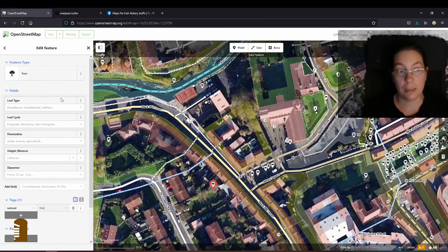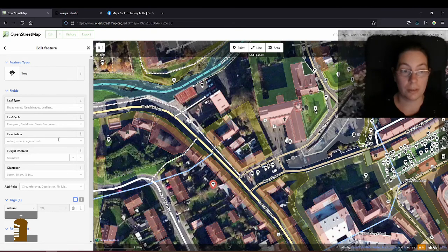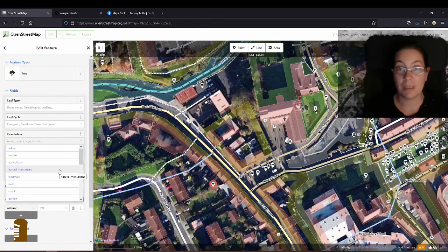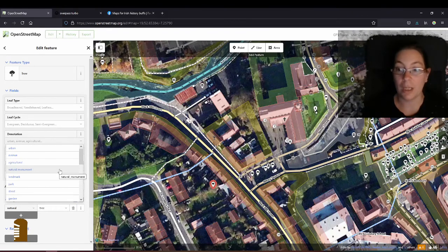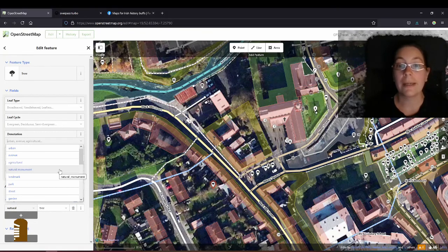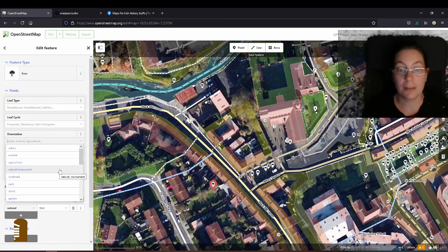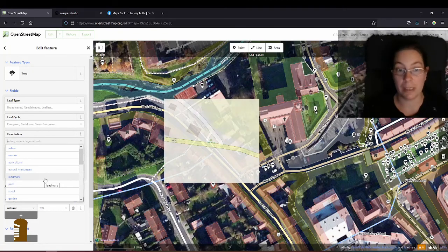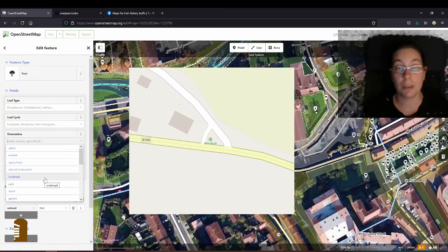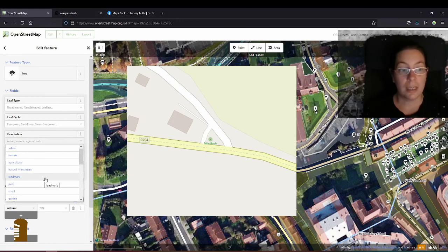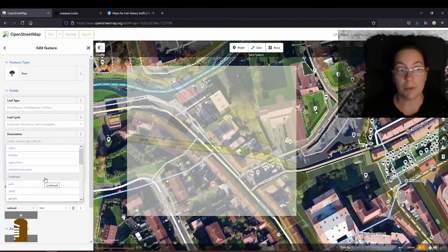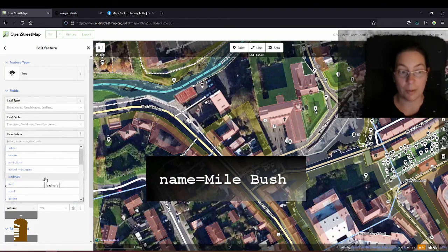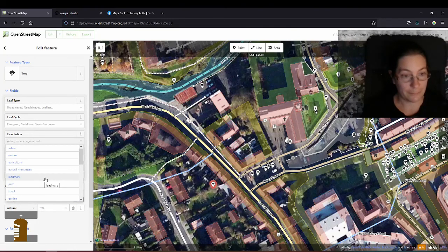That'll open a new menu here and you can add the leaf type, the leaf cycle, the denotation. There's some interesting ones there like urban or natural monument. You don't use the name tag at all unless you know the tree personally. I'm joking. If it has a name that isn't like lime tree, that's not a name, that's a genus. But if it is a natural monument or a landmark, like if it is a mile bush for example, you can add those as a landmark and then you can use the name Mile Bush because that's not a genus. But apart from that you should never use the name tag for a tree.